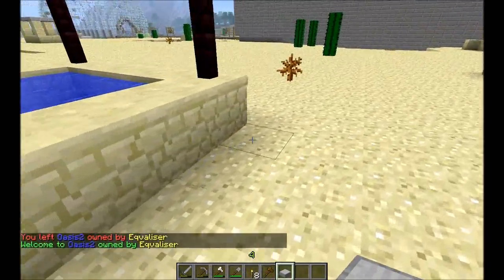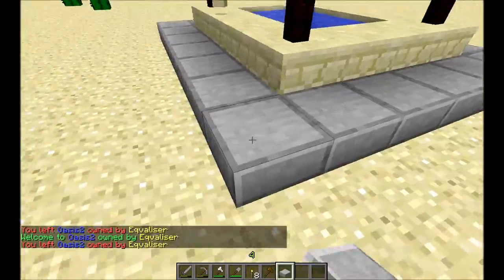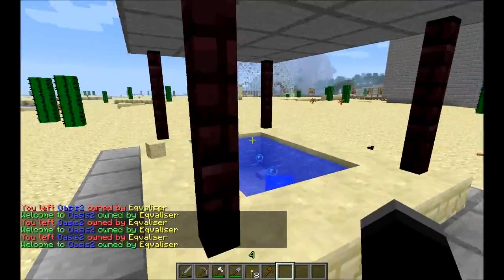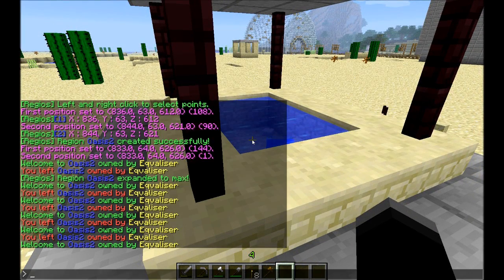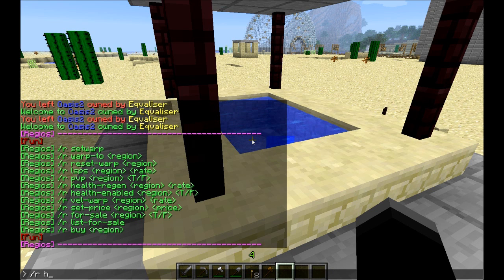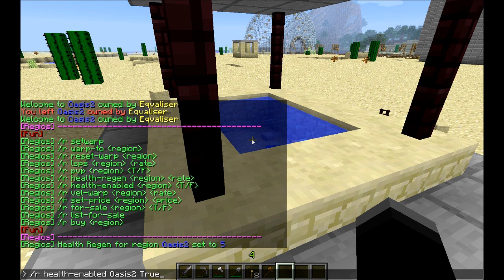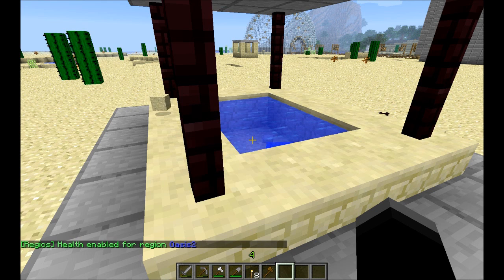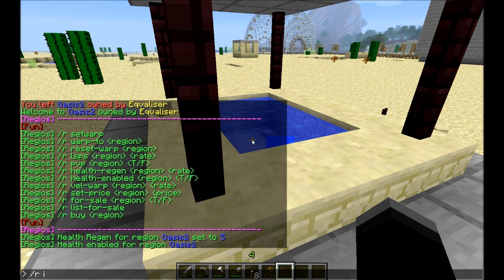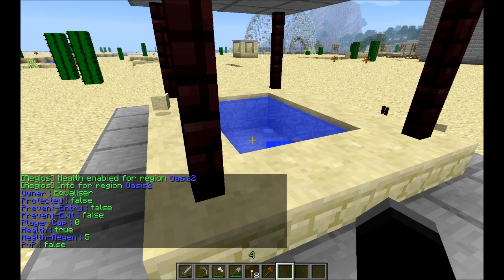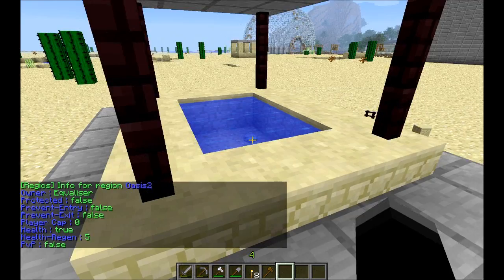Now there are a few things we can do with this oasis. Let's imagine this area is a hostile area and you want to give players a place to rest — and when you rest, you regenerate health. So we can type r help fun, and you can see we have different commands. We do r health region oasis 2, rate 5, hearts — and then r health enabled oasis 2 true. To verify, we type r info oasis 2 — we got health region 5 and health is enabled.